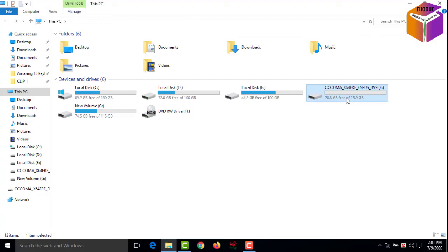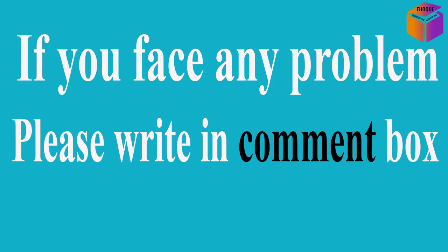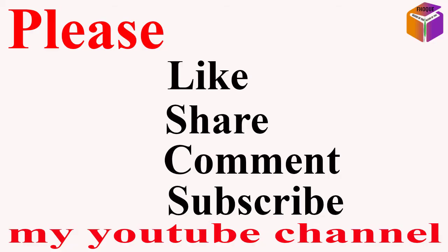Still if you have any question you can ask me in comment box. I'll try to give answer as soon as possible. If this video helpful to you please like, share, comment, and especially subscribe my YouTube channel. Thank you so much. Take care.